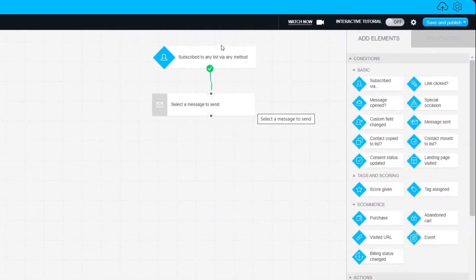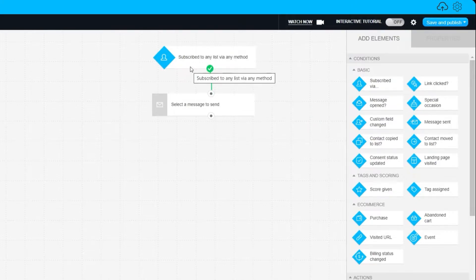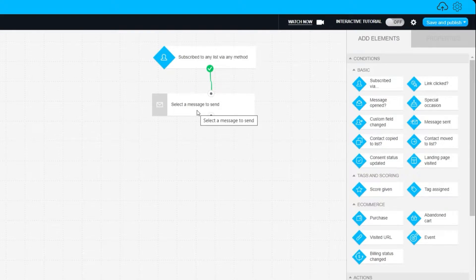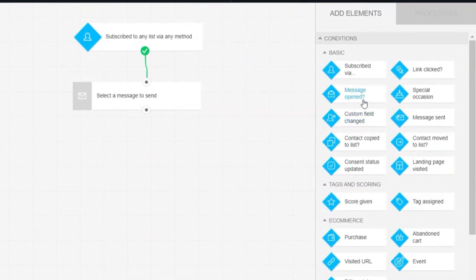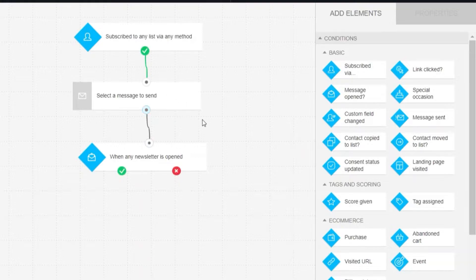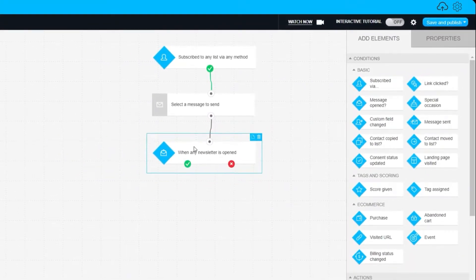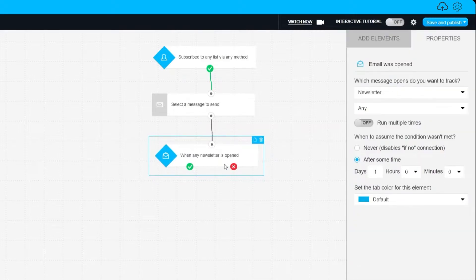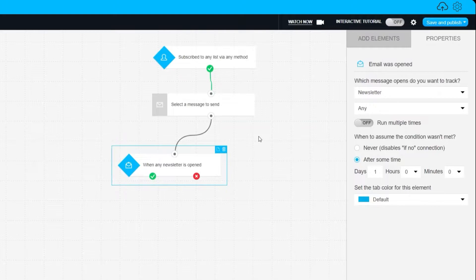Here's our workflow. As you can see, once customers subscribe, we will automatically send the email marketing — a welcome email or promotional email, depending on you. You can also add different elements down here. For example, if they open the welcome email, that triggers the next step. Just drag and drop the element and connect it to create another workflow step.